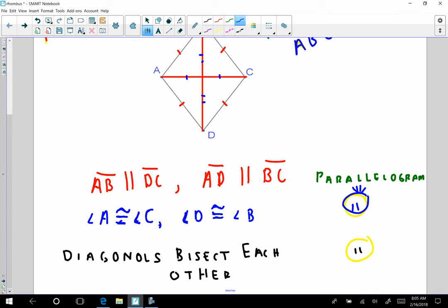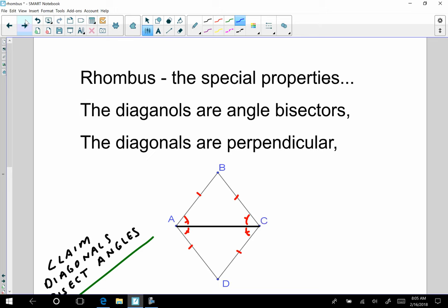So those three properties are properties of parallelograms. A rhombus is a parallelogram, so they still hold true for the rhombus. So what in the world is so special about a rhombus? Here are other special properties of a rhombus — properties that only hold true for the parallelogram that is a rhombus. The diagonals are angle bisectors — not true for all parallelograms, true for only the rhombus. And the diagonals are perpendicular — not true for all parallelograms, but true for all rhombi.